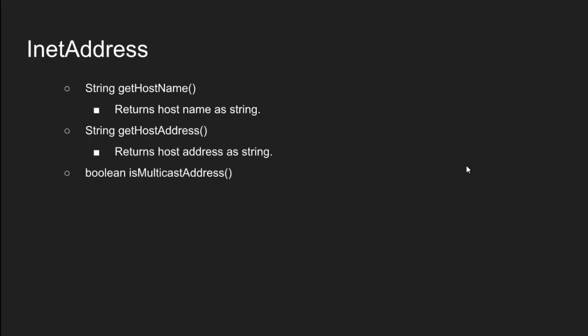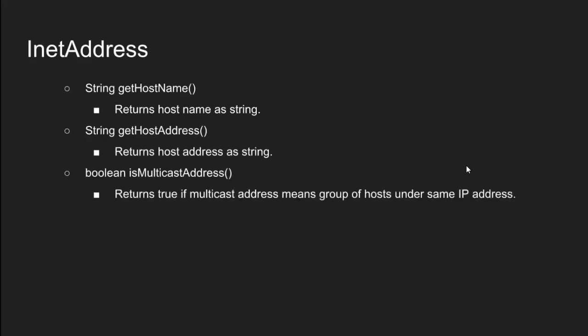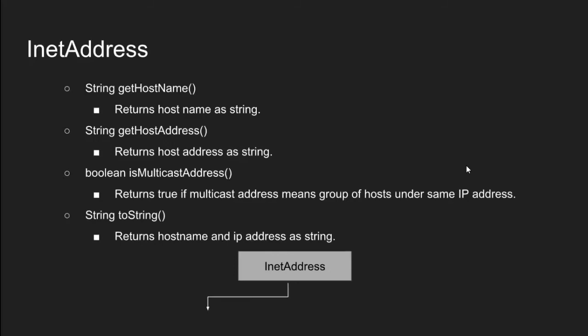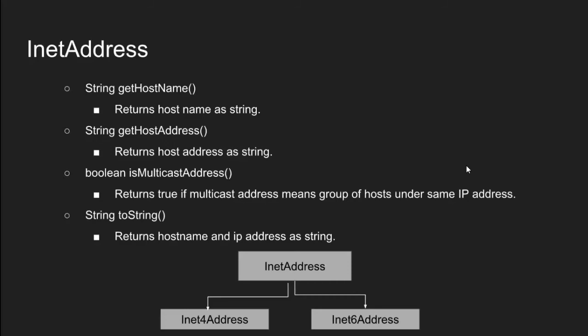boolean is multicast address returns true if multicast address. multicast address means group of host under same IP address. Sixth one is string to string returns host name and IP address as string. IP address has two different versions IPv4 and IPv6 so that INET address also has two subclasses INET 4 address and INET 6 address. INET address class can support both versions of addresses.